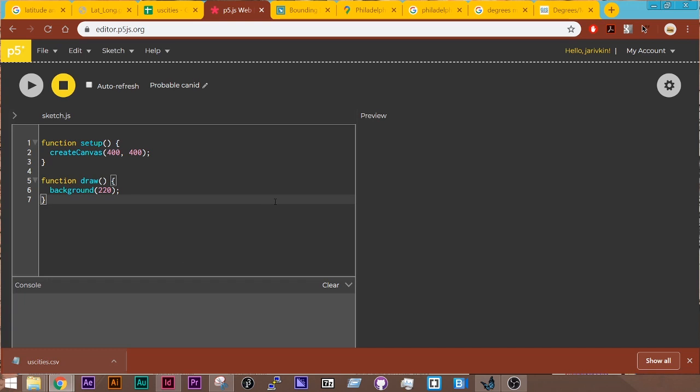All right, so in this example, I'm going to go over the basics of latitude and longitude and drawing to the canvas using a spreadsheet.